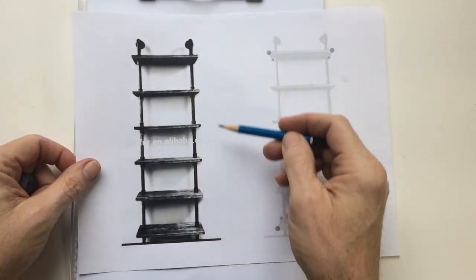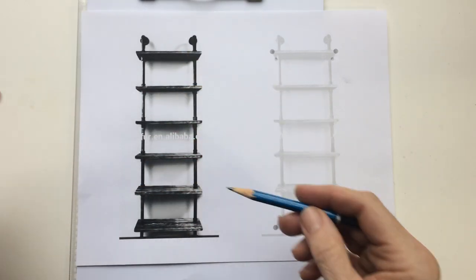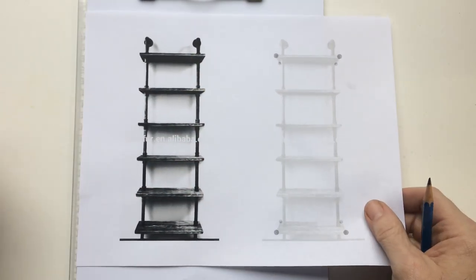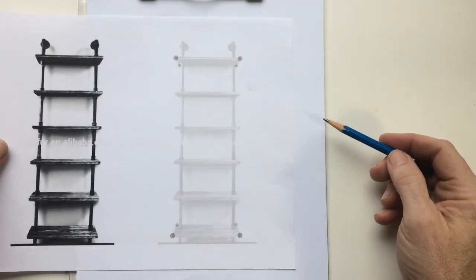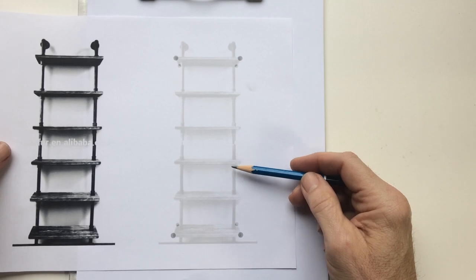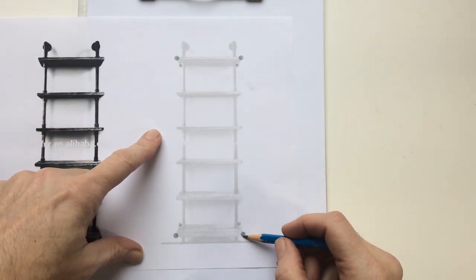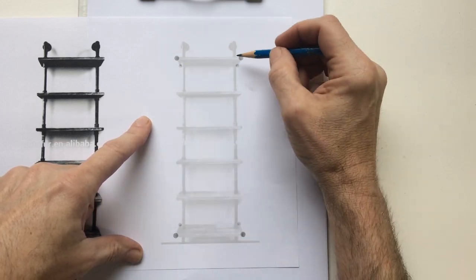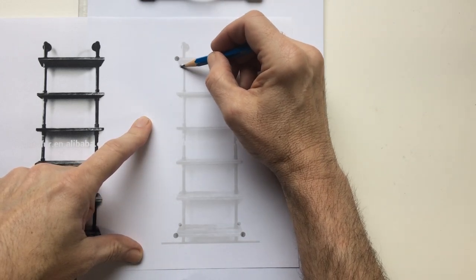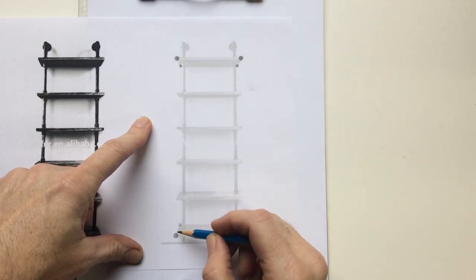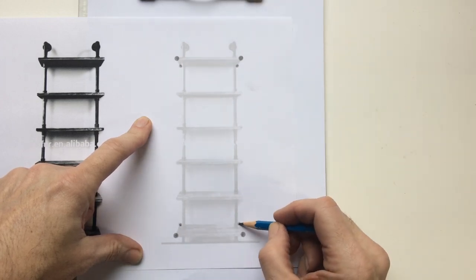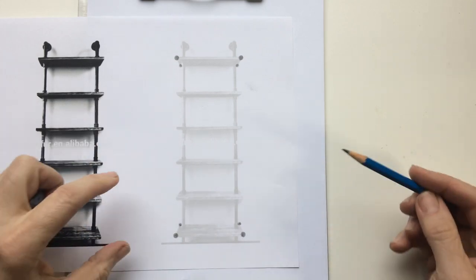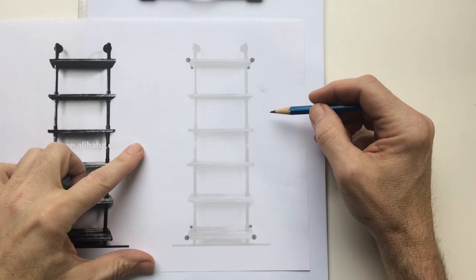To help understand, I've done a slightly transparent version of the shelves and have started identifying some things. One of the things I like to say is you can understand most of perspective if you can understand how a box would act in space.